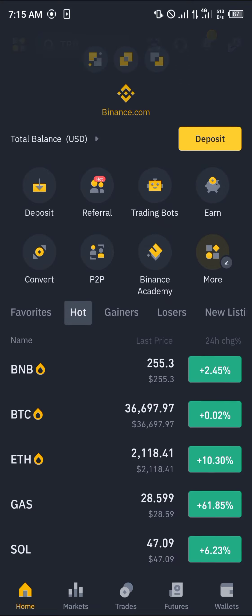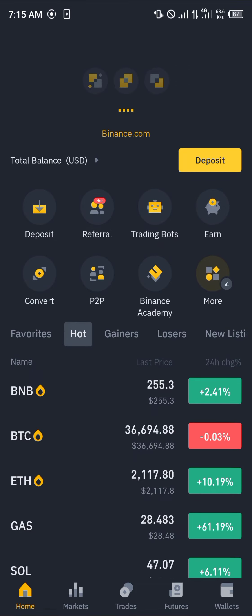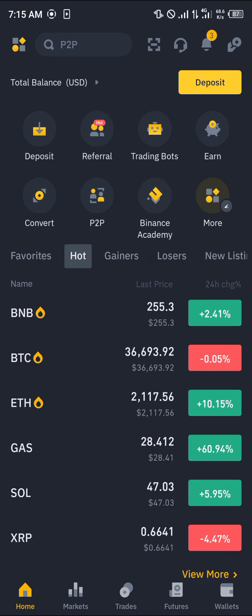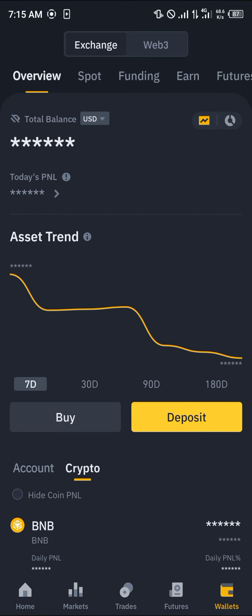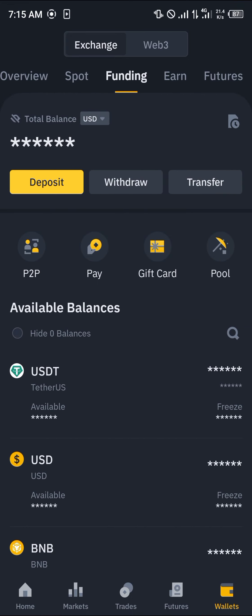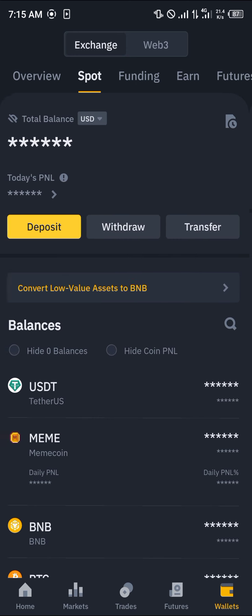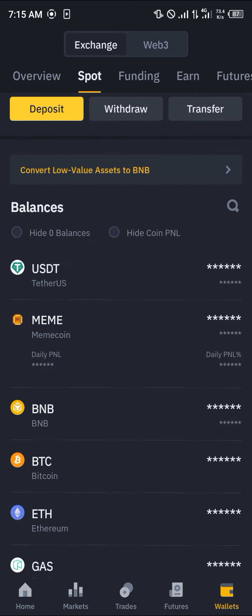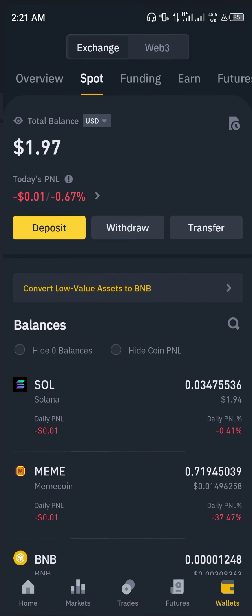All you need to do to confirm this transaction is to simply reload. Head over to the wallet section — at the overview you can scroll from the overview to the spot or funding wallet depending on where your Solana is stored. And once you find the Solana — here we go — the Solana has been successfully deposited.